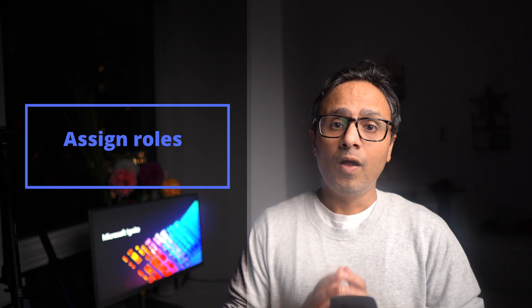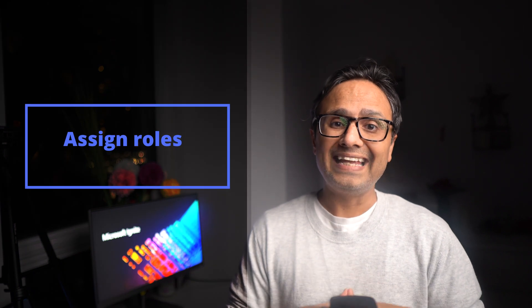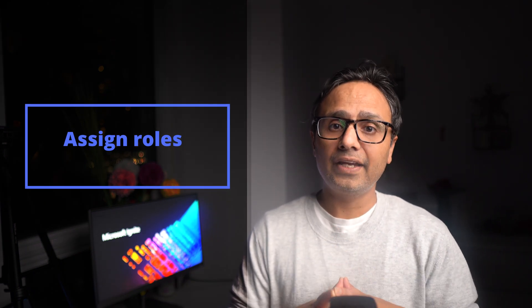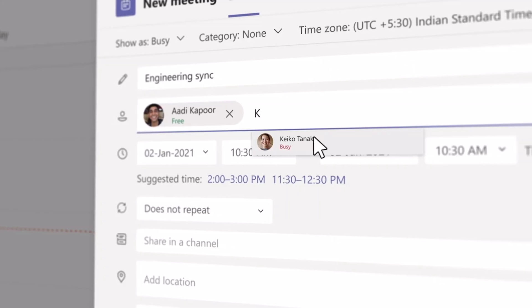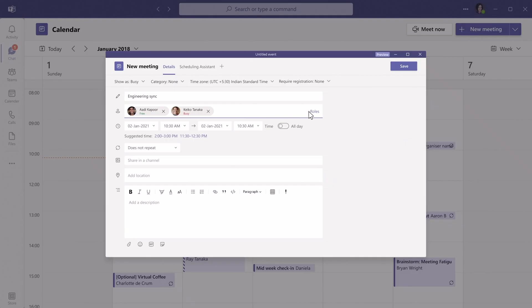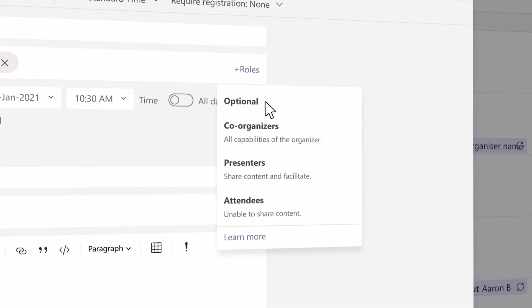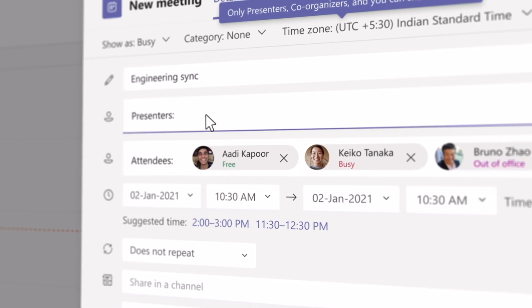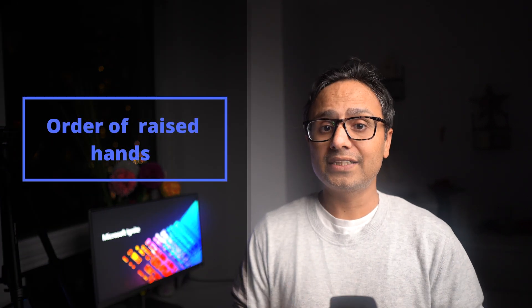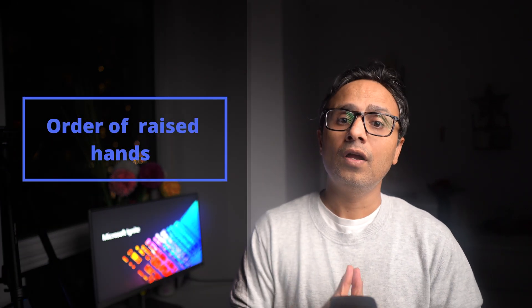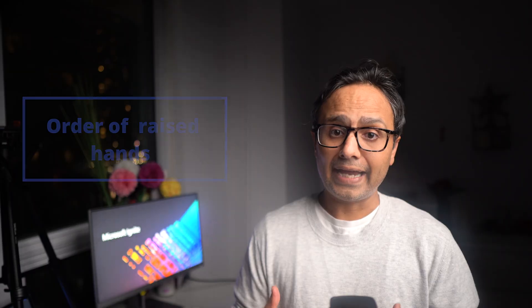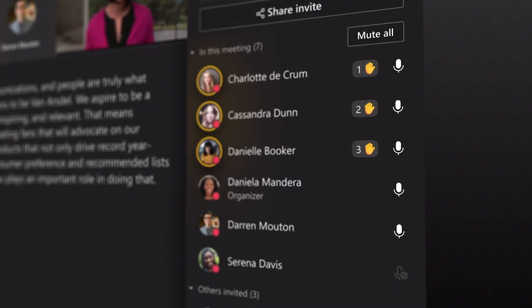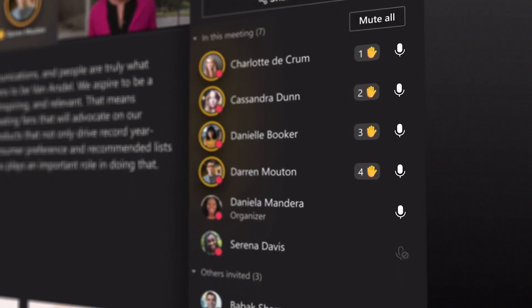Now moving on to meetings, there were some big announcements inside meetings as well. One of them being that you can now assign roles before even joining the meeting using the scheduling tab. For example, you can assign co-host, presenter and attendee roles before joining the meeting. A second one being you can ensure that all voices are heard by seeing the order of the hands raised inside a meeting. This comes in very handy when you want to make your meetings more equal and diversified.